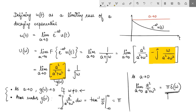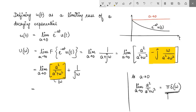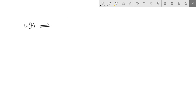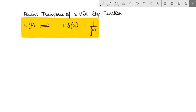So the Fourier transform of the unit step function u(t) becomes π·δ(ω) plus 1/(jω). To summarize, the Fourier transform of u(t) is π·δ(ω) + 1/(jω), where δ(ω) is a unit impulse function in the frequency domain. You can use this Fourier transform pair as a standard result to solve various numerical problems in your assignments.